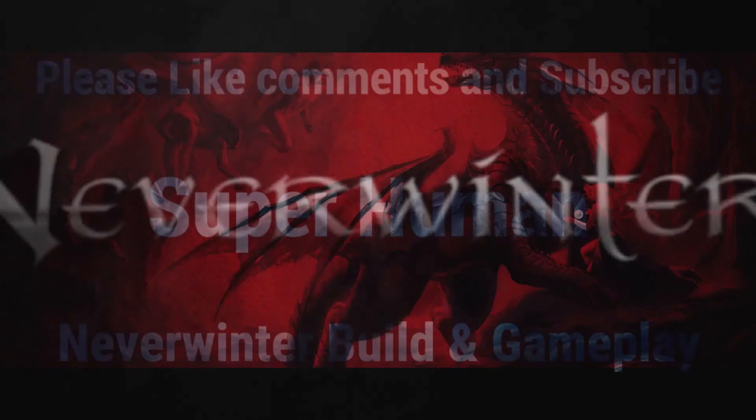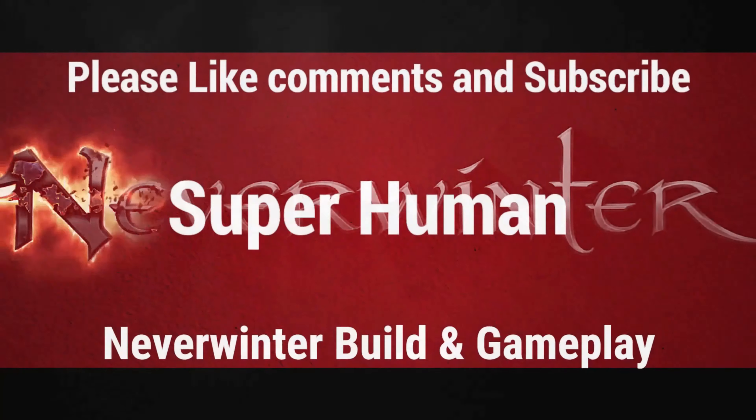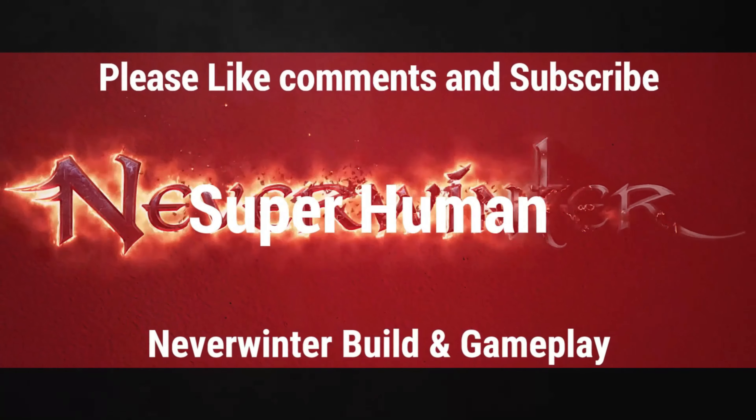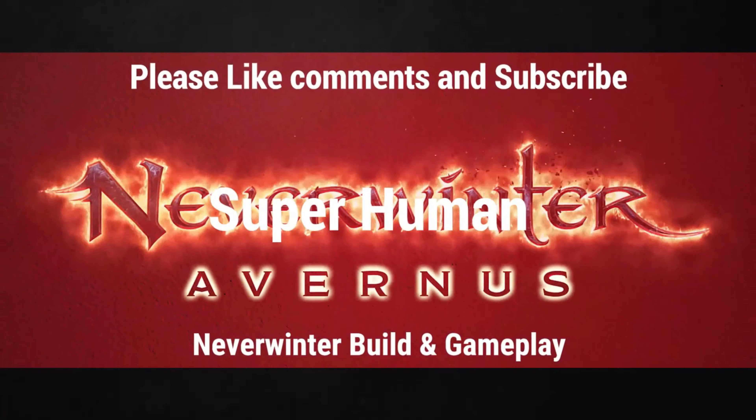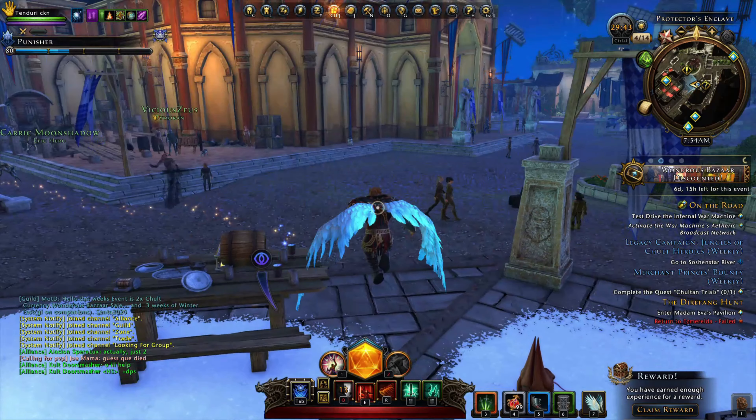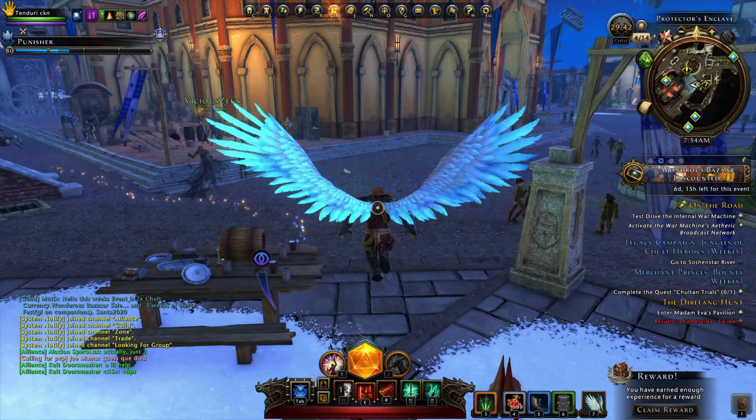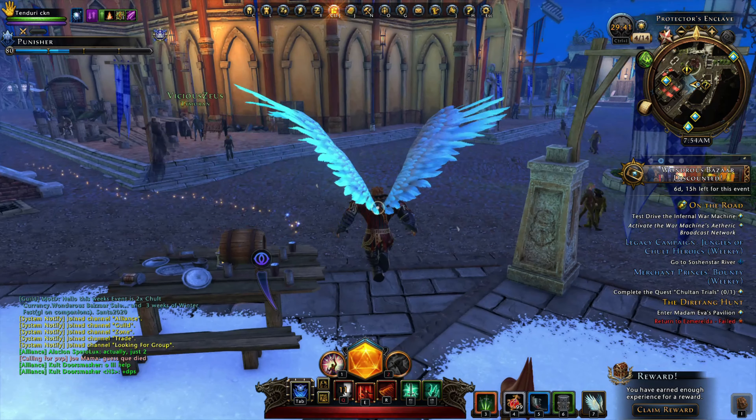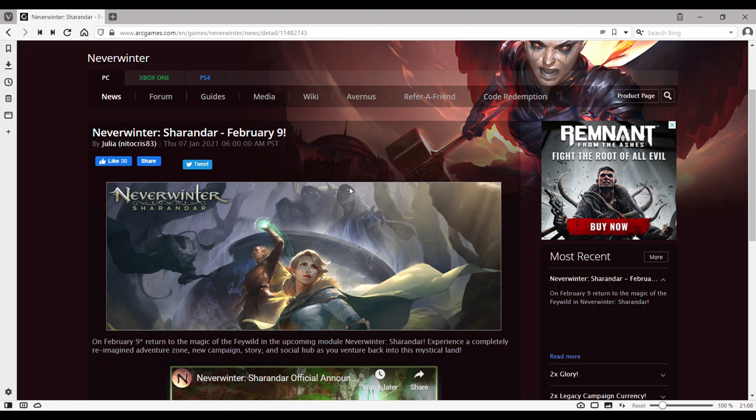Hello everyone, Superhuman is back here. If you like my video, please press the like button and if you're new to this channel, please subscribe.